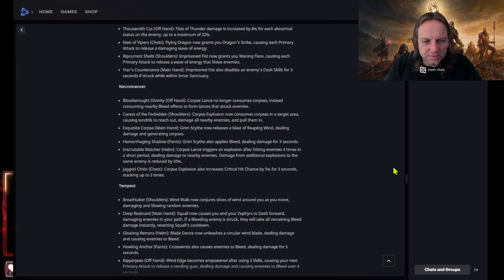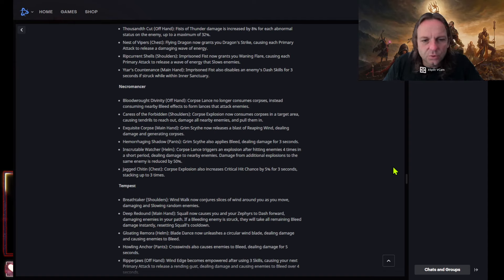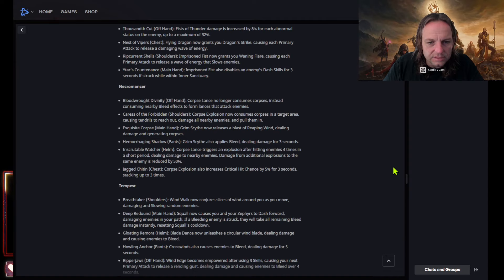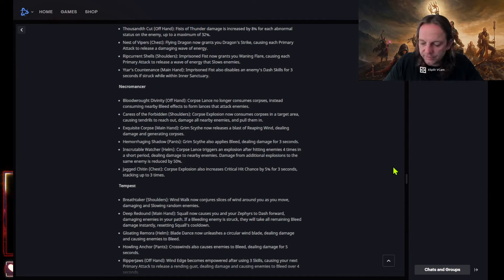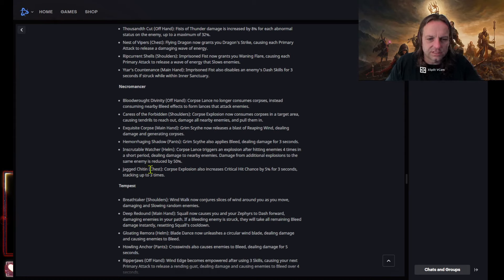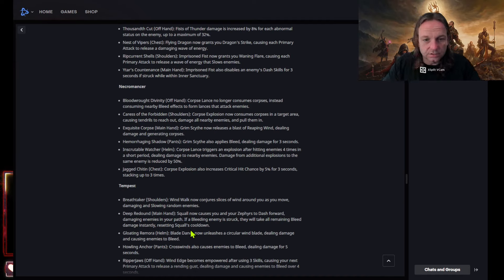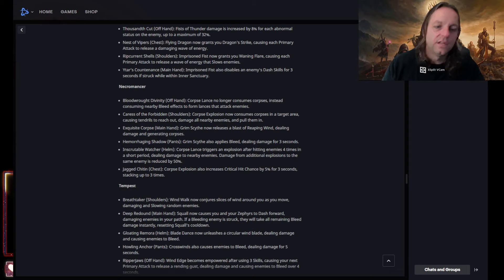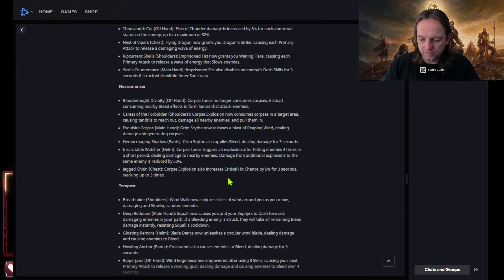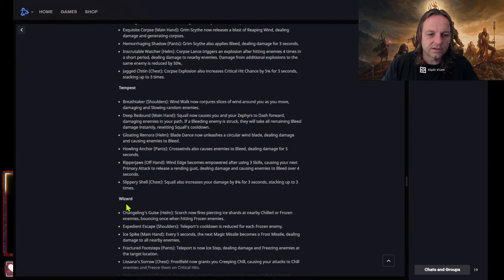Hemorrhaging shadow pants, grim scythe applies bleed dealing damage over three seconds. Inscrutable watcher helm, corpse lands triggers explosions after hitting enemies four times in a short period dealing damage to nearby enemies. Damage from additional explosion to the same enemies reduced by 50%. So that could be really really really powerful. Jacket chitin, so they're going with corpse explosion looks like. Corpse explosion also increases critical hit chance by five percent for three seconds. Wow, that'll be actually able to increase with Vithu's so that'll be nice. So that can go up to 15%, stacks three times. Tempest, there we go, the newest class.